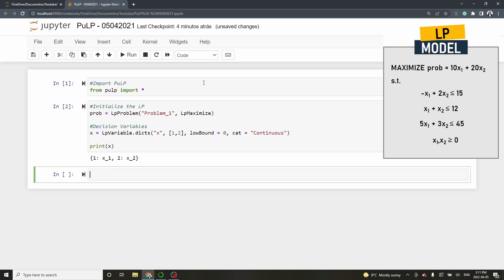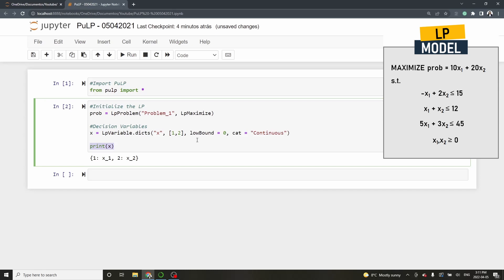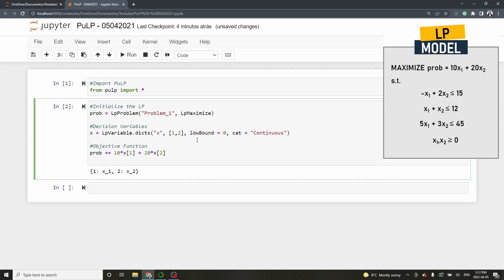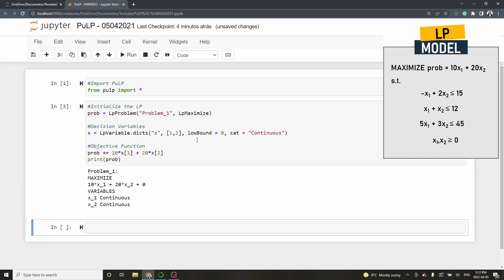Let's add the objective function. Type prob plus equal 10 star x1 plus 20 star x2. Let's check if the objective function was properly included in the problem. Type print prob. Nice, as you can see the objective function was added to the LP.